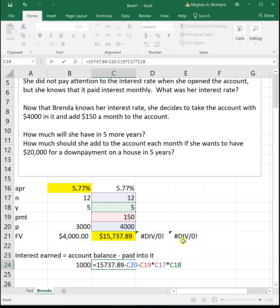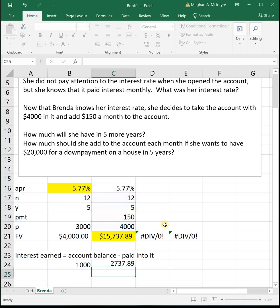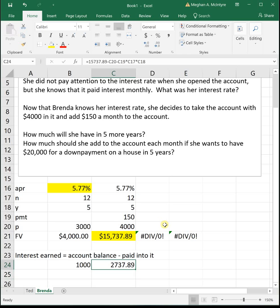So we need to subtract off the $4,000 initially and subtract off the fact she put $150 in 12 times a year for 5 years. So when we do that subtraction, we see that she earned $2,737.89. So interest earned is just whatever you ended up with minus whatever you put into it.